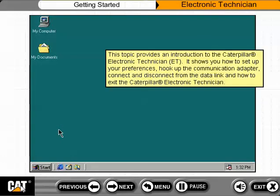This topic provides an introduction to the Caterpillar Electronic Technician, or ET. It shows you how to set up your preferences, hook up the communication adapter, connect and disconnect from the data link, and how to exit the Caterpillar Electronic Technician.